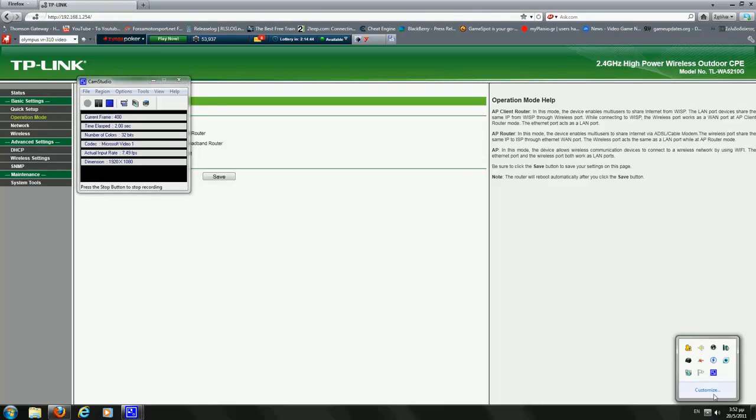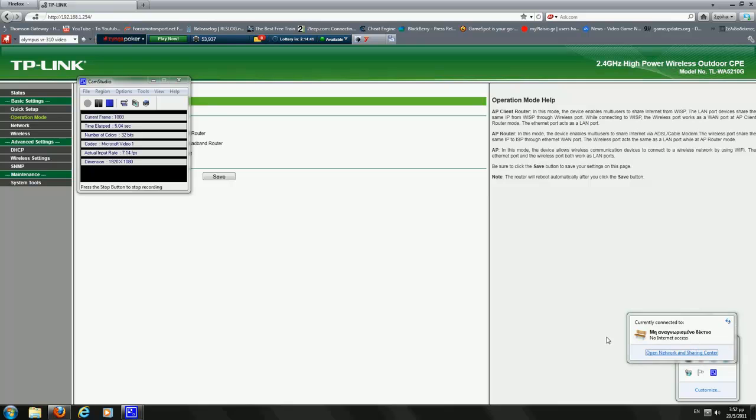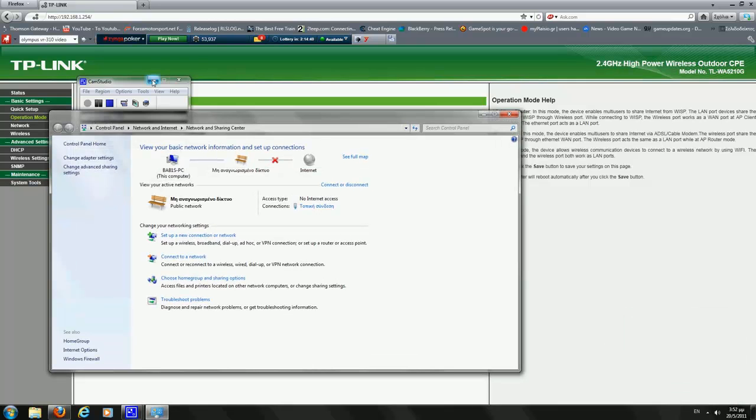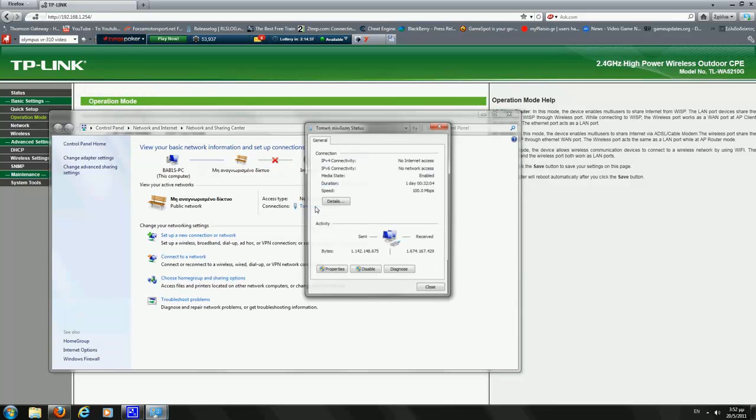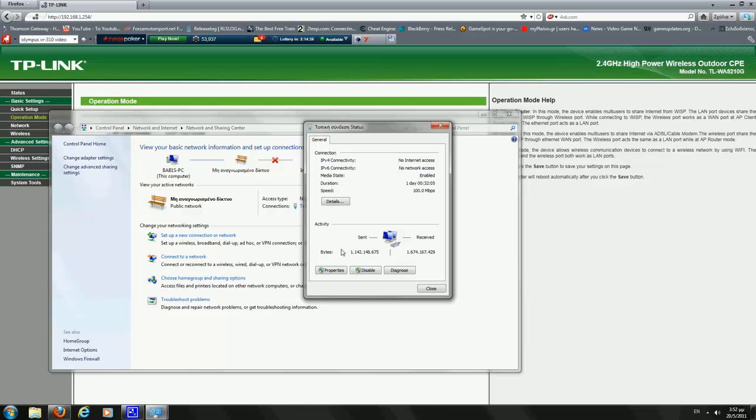Okay, so we go to our LAN settings, go to Local Connection, Properties.